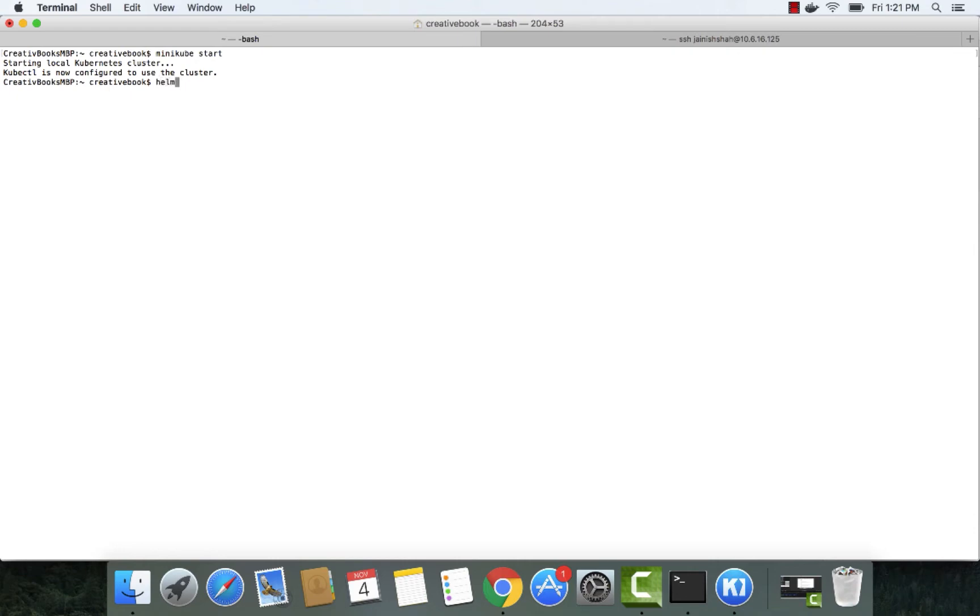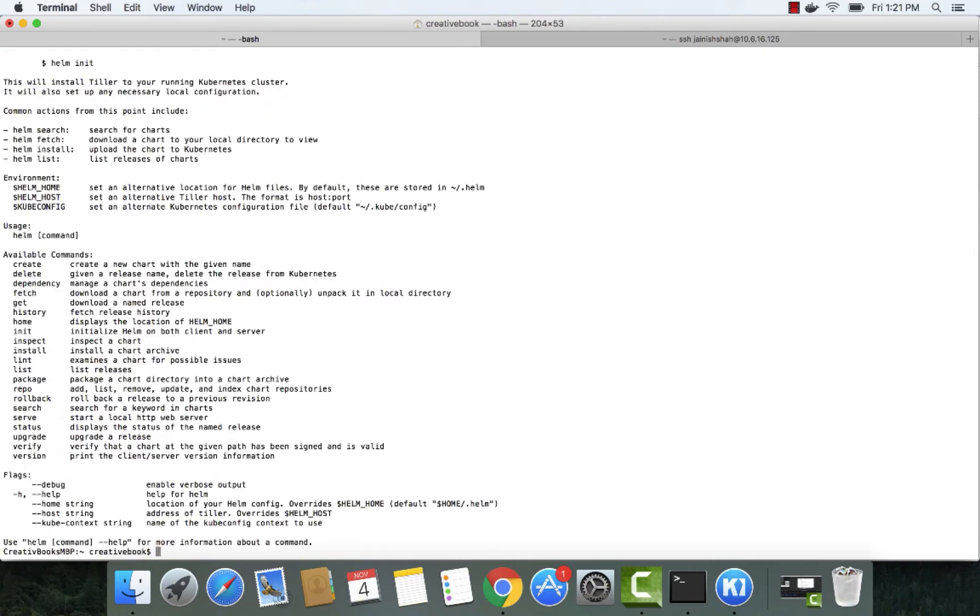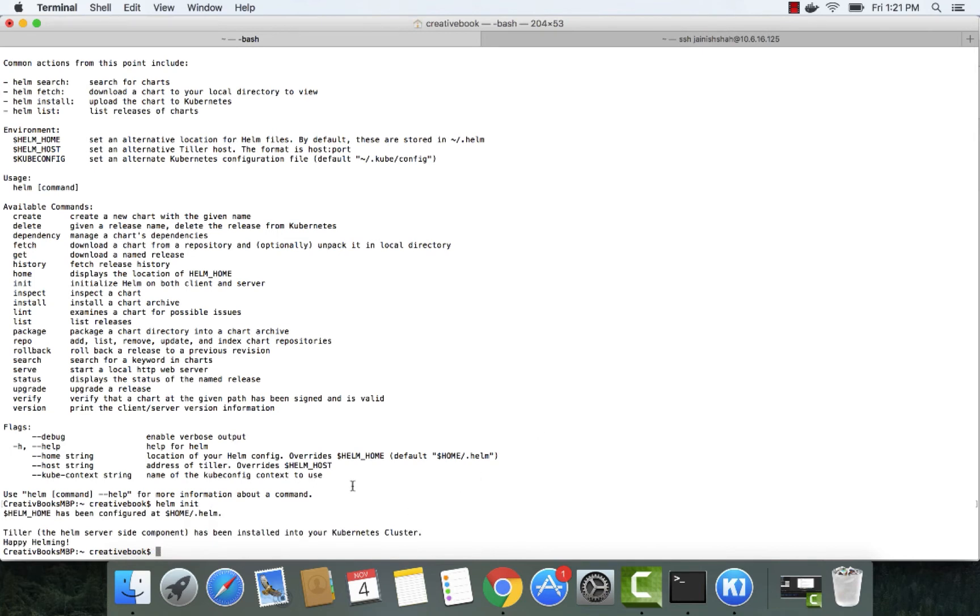Now let's use the Helm command to make sure Helm is running and installed properly. Next, we'll use the Helm init command to initialize Tiller, which is a server for Helm.